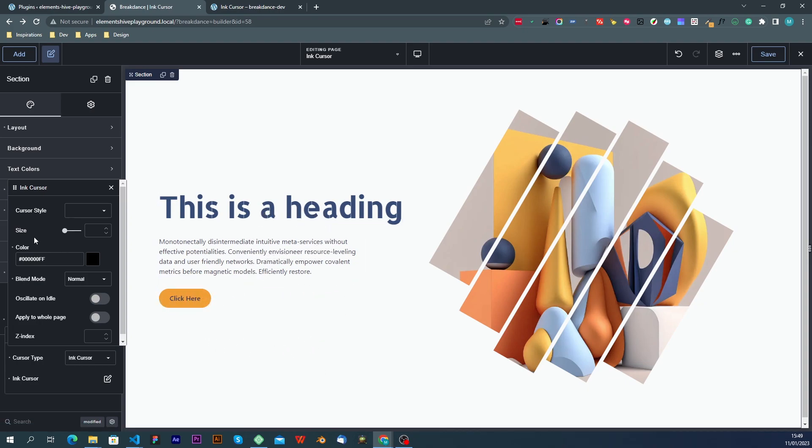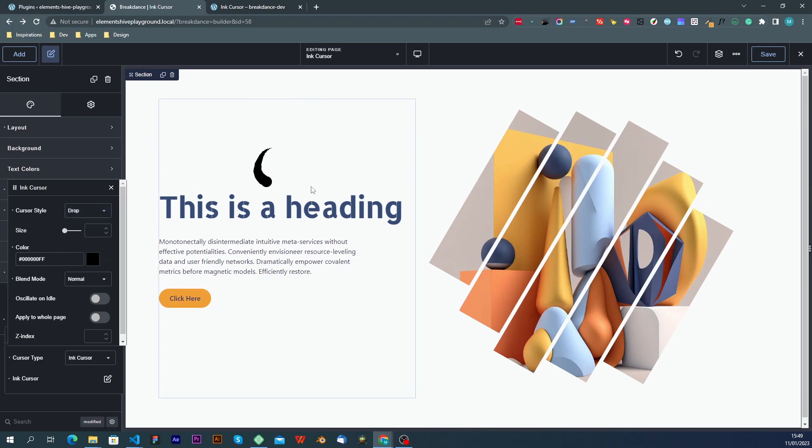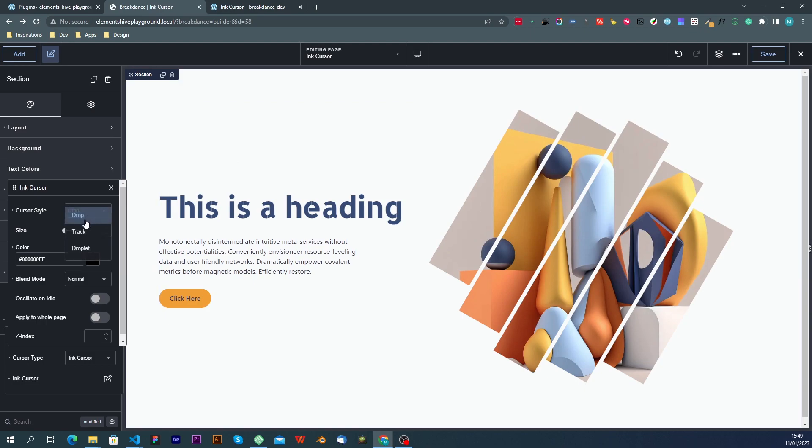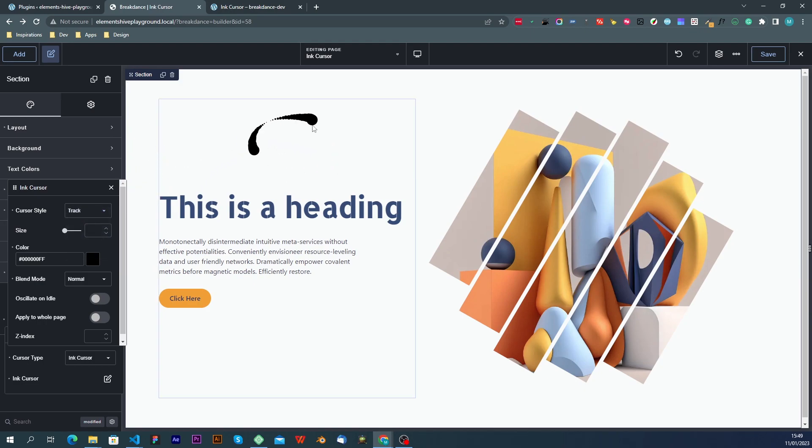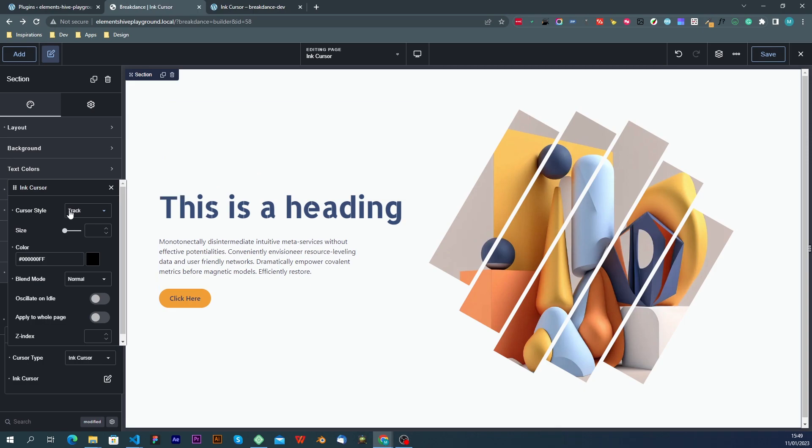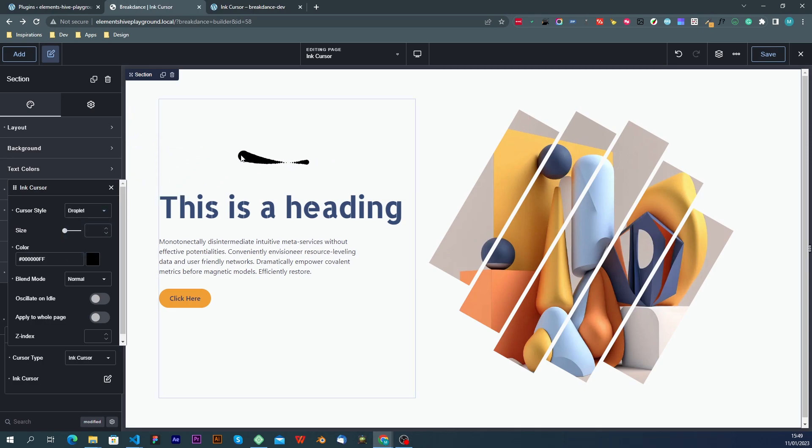All right, so let's go through the settings that we have. The first one is the cursor style, and this, as the name suggests, is the type of cursor that we see on the screen. The default one is drop, we have track, and we have another one called droplet.